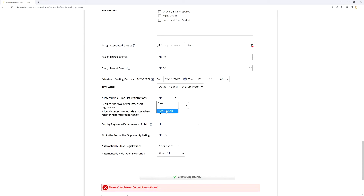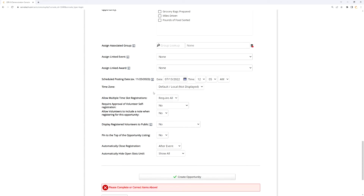The third option, 'Require All,' is useful if you have an event that is effectively a series — for example, a class or training that happens every Tuesday night for three weeks and participants must attend all sessions. You could create a time slot event with three Tuesday shifts and set it to Require All. When a volunteer goes to register, the system will automatically select all three shifts and register them for all of them. This is situational but useful for a series of events.